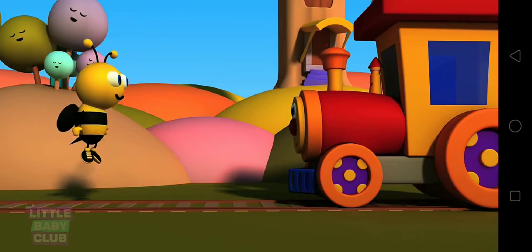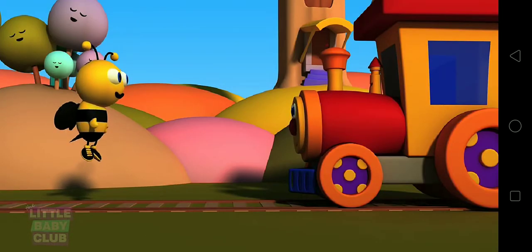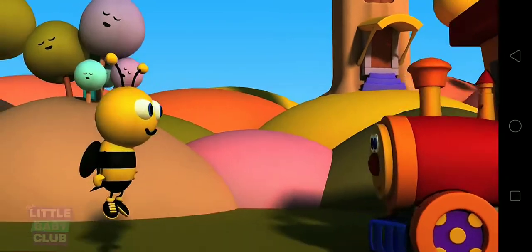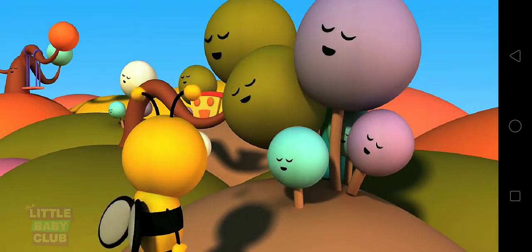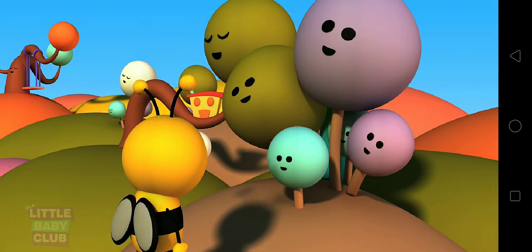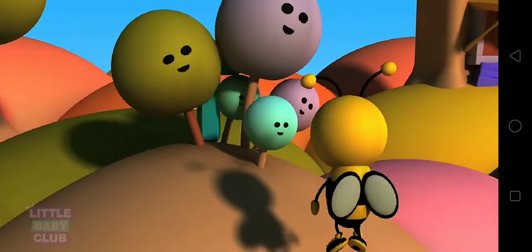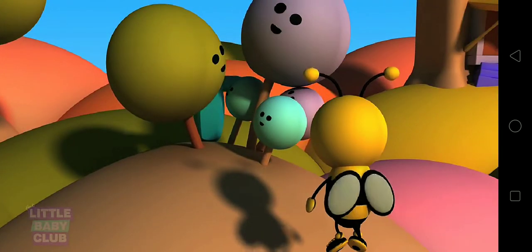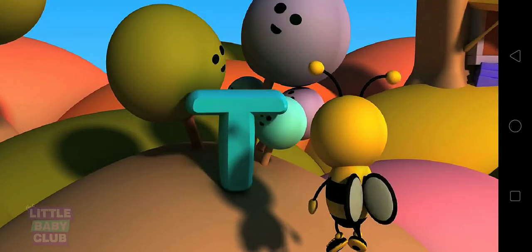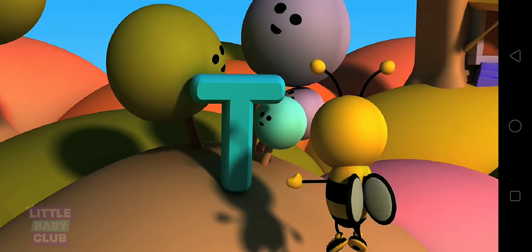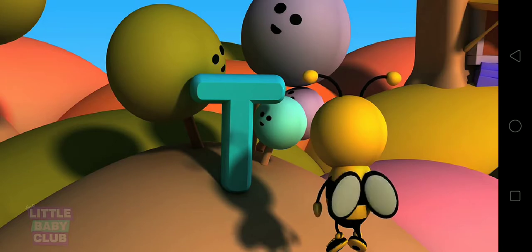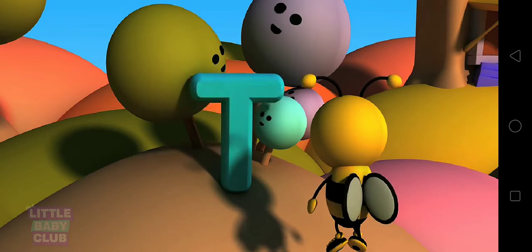I wonder where T is. Let's ask those trees. Hello, tree. Do you know where T is? Hi! T, will you join us? Yes!